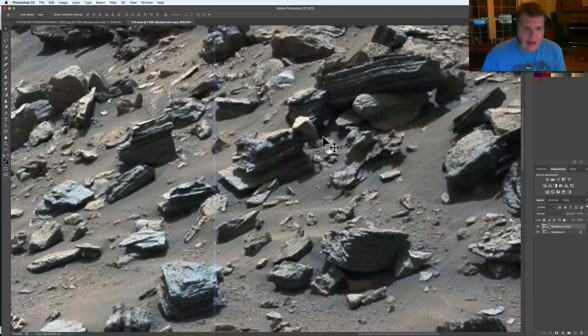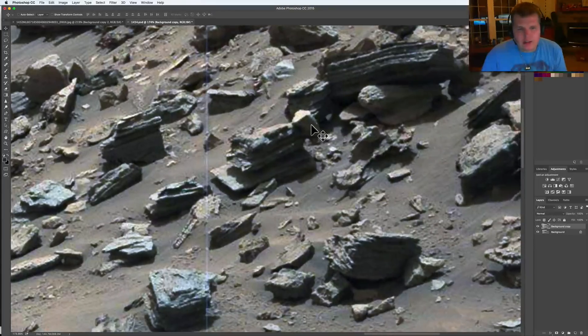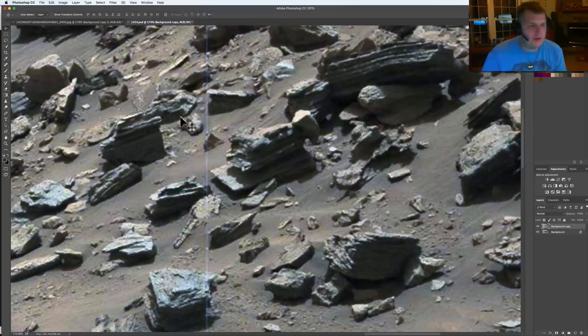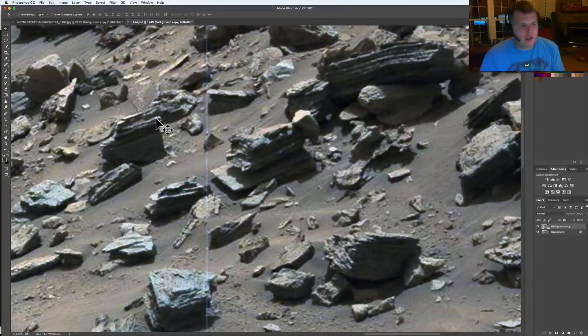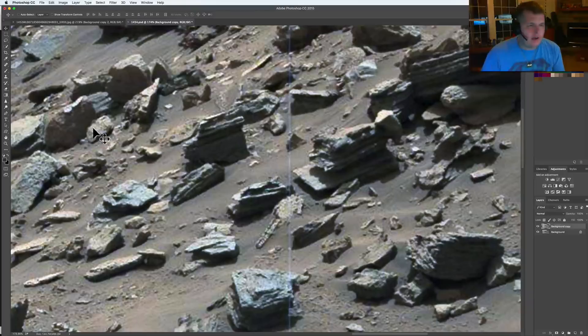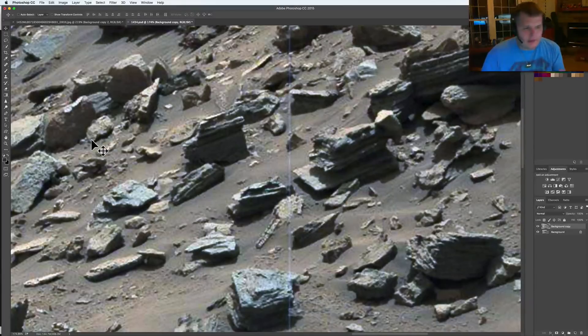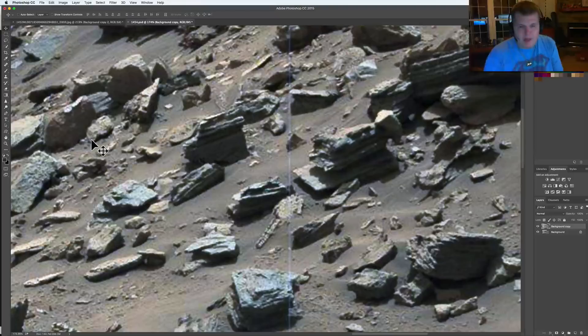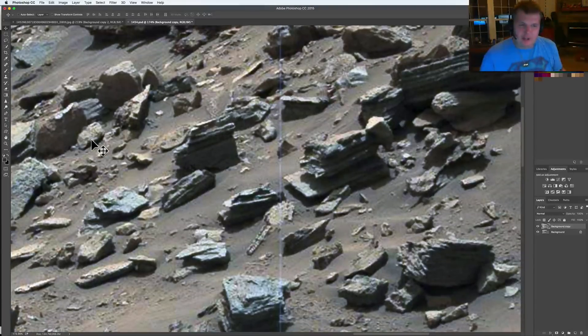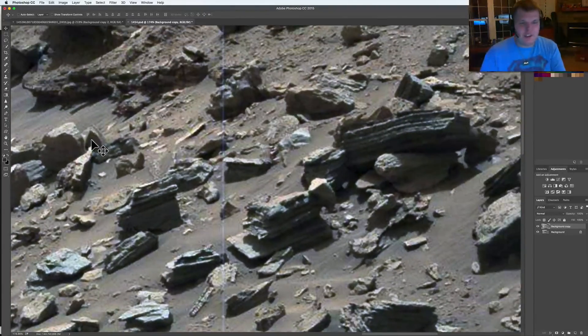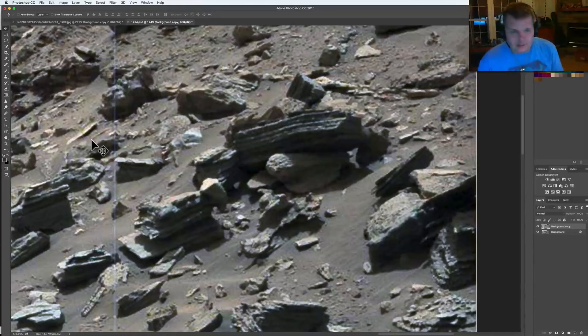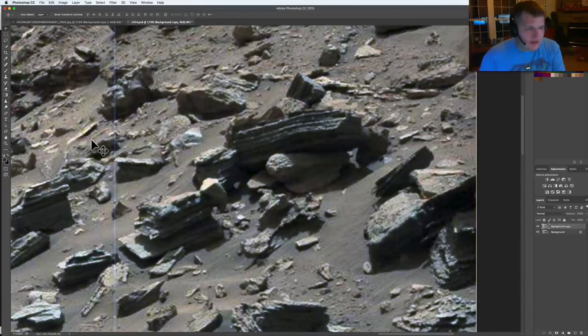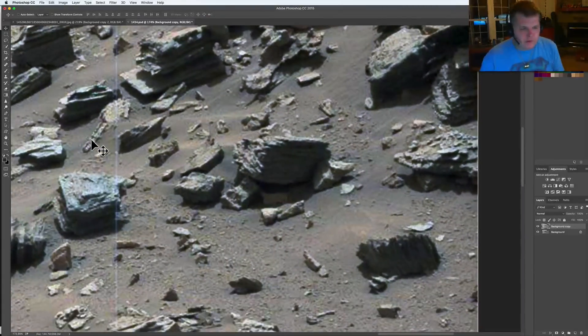Look how perfectly square the base of this was. Whatever happened to it on this side, this stuff looks intricate like it had faces or something carved into it. Who knows what exactly it was or what its function was, but the fact that they're showing us now pieces that are absolutely man-made or martian-made, whatever you want to call it. It's very similar to me. I feel a connection to this. I don't know if you guys feel that same connection.